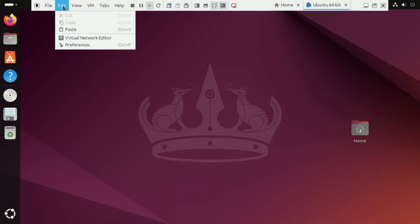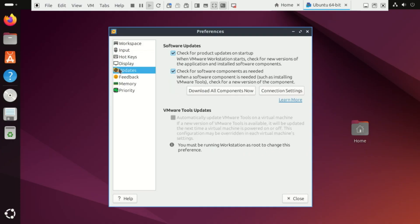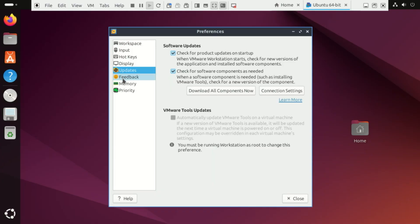There are some more options you can check out on Preferences. Those which are grayed out, you can only make changes when the VM is shut down or off.